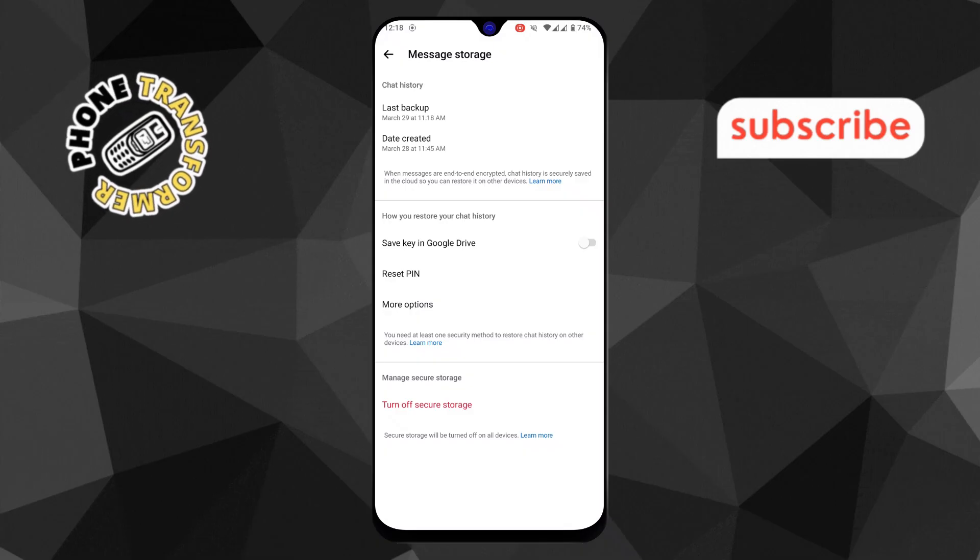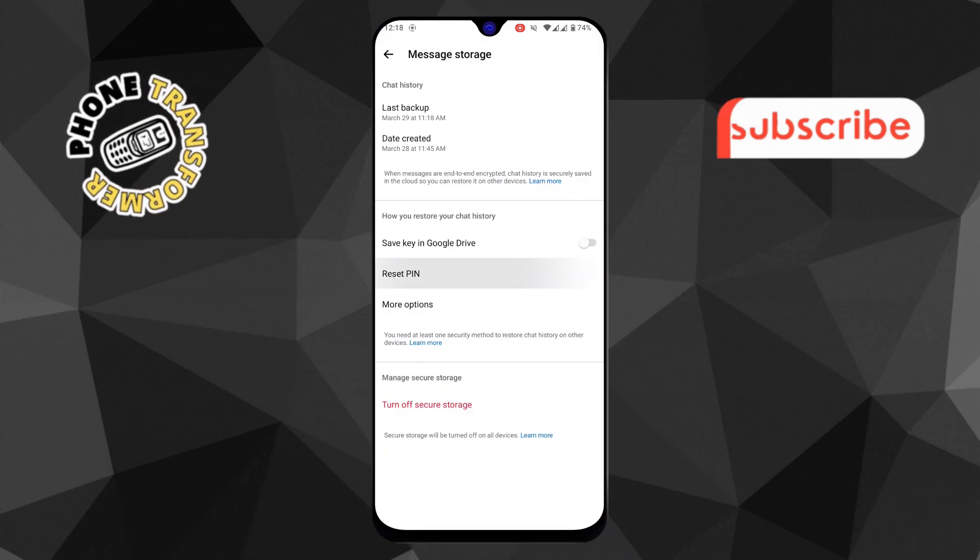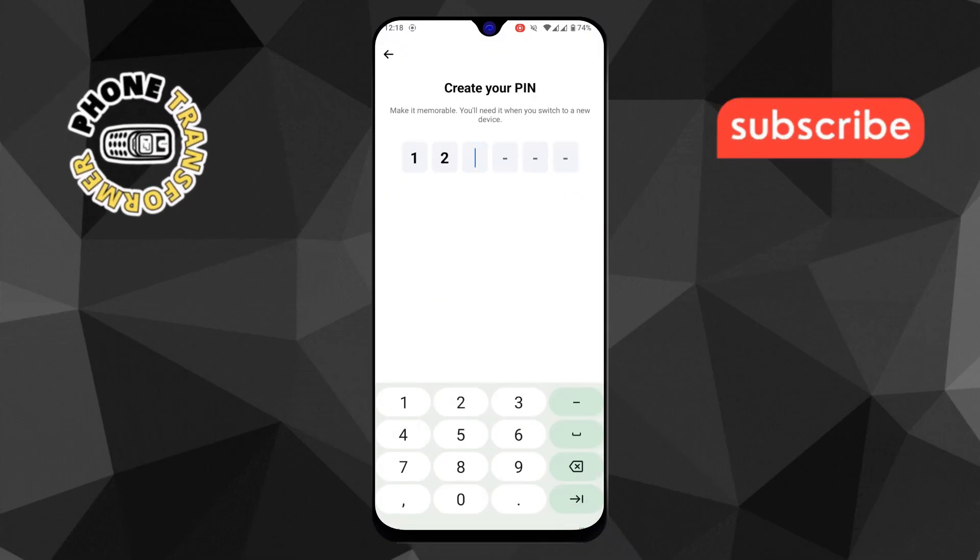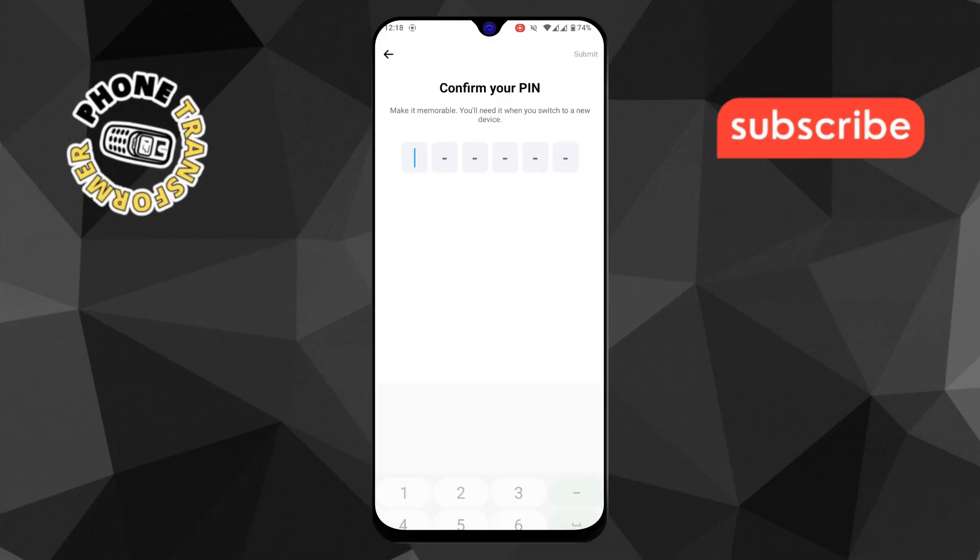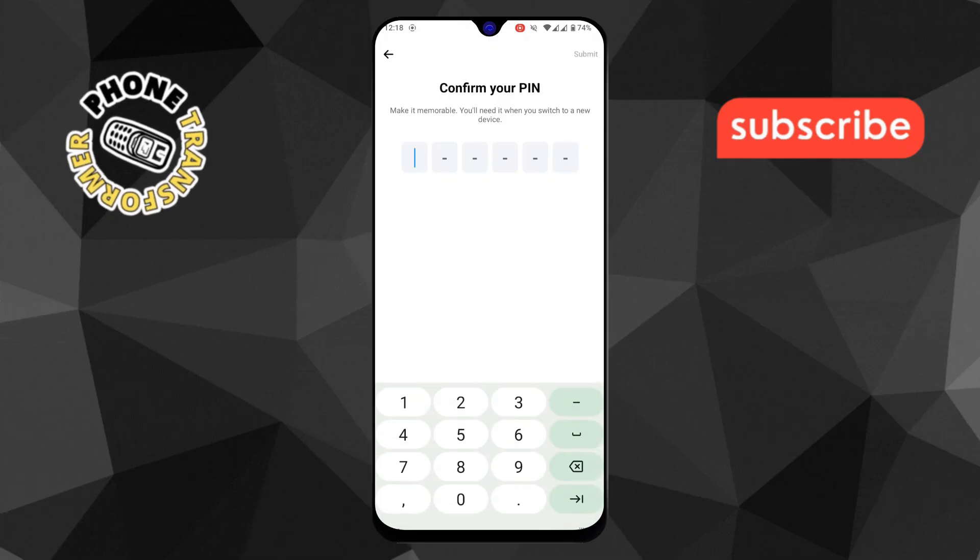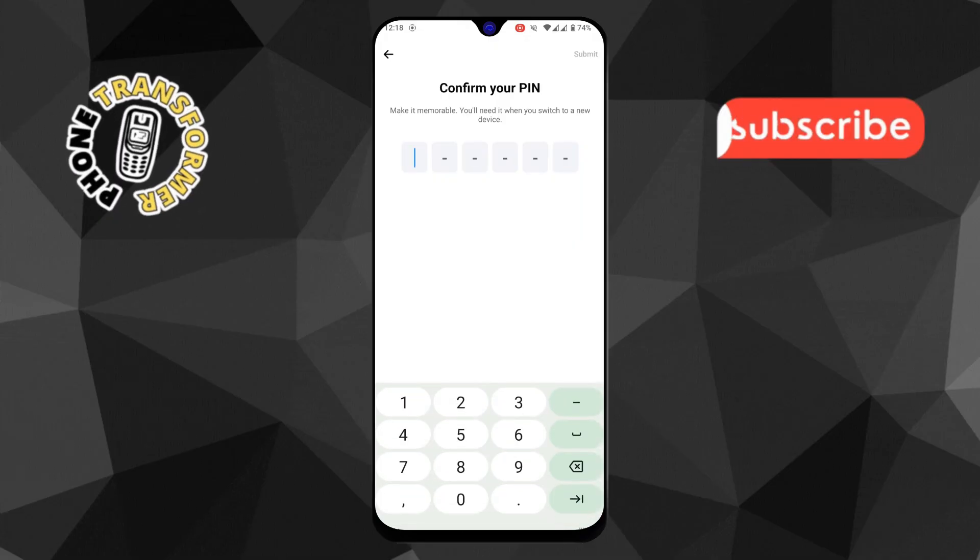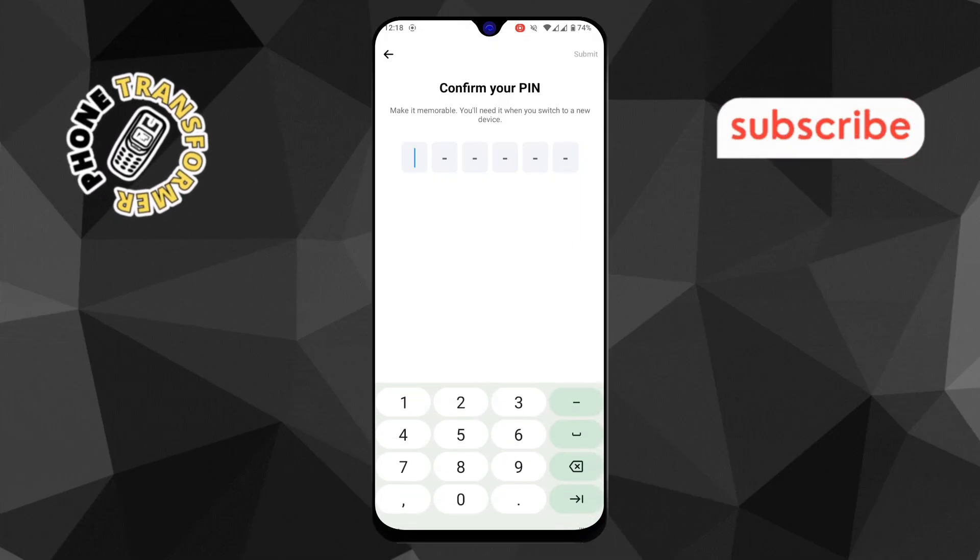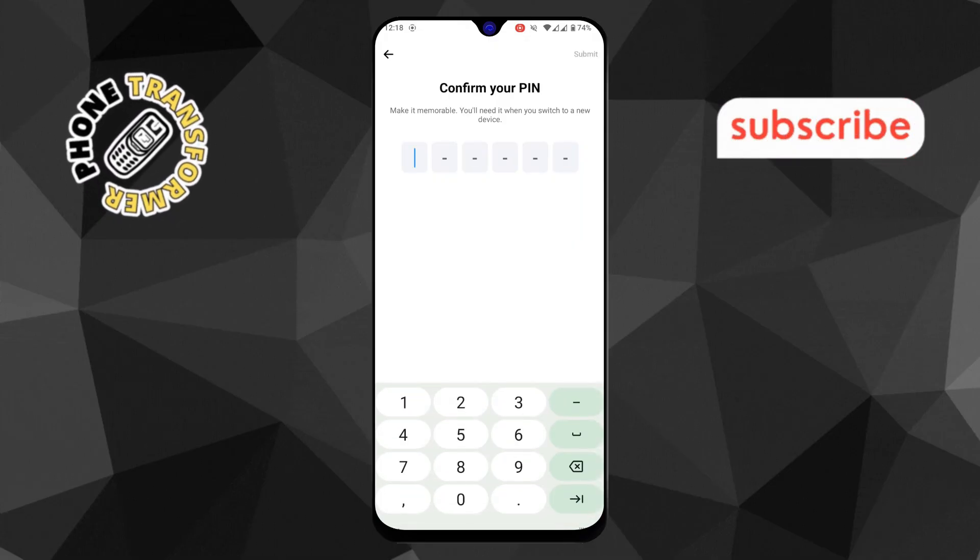Step 7. Here, tap Reset Pin. You'll need to enter a new pin, which will be used to secure and restore your chat history. Make sure it's something memorable but secure.